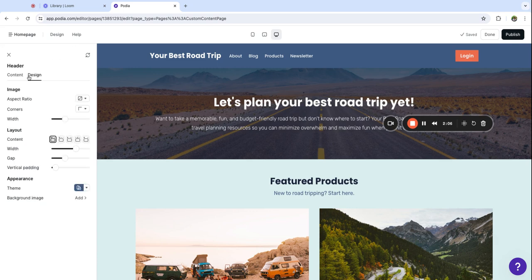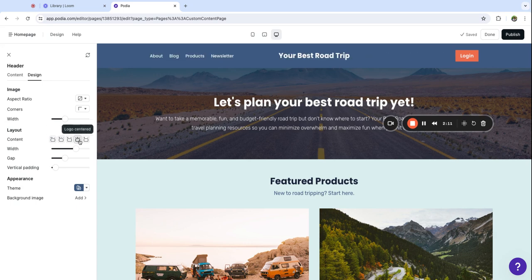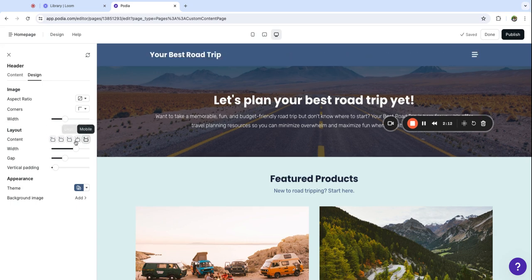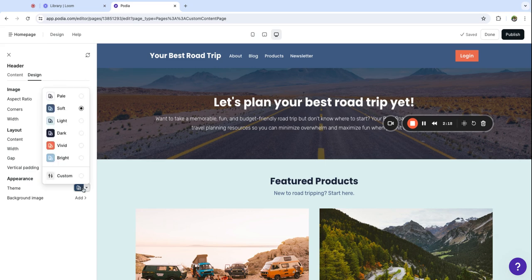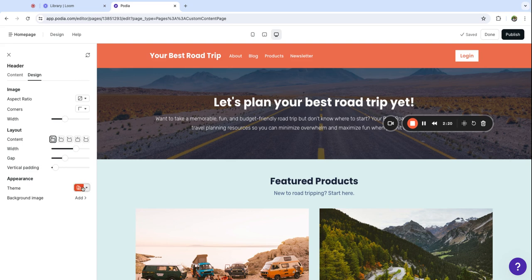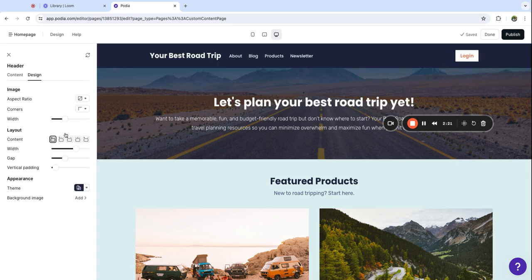Next, we're going to go to the design tab and you can choose how you want your links to be laid out here. And you can customize things like the size of the navigation and the color. I think I like this dark one the best.